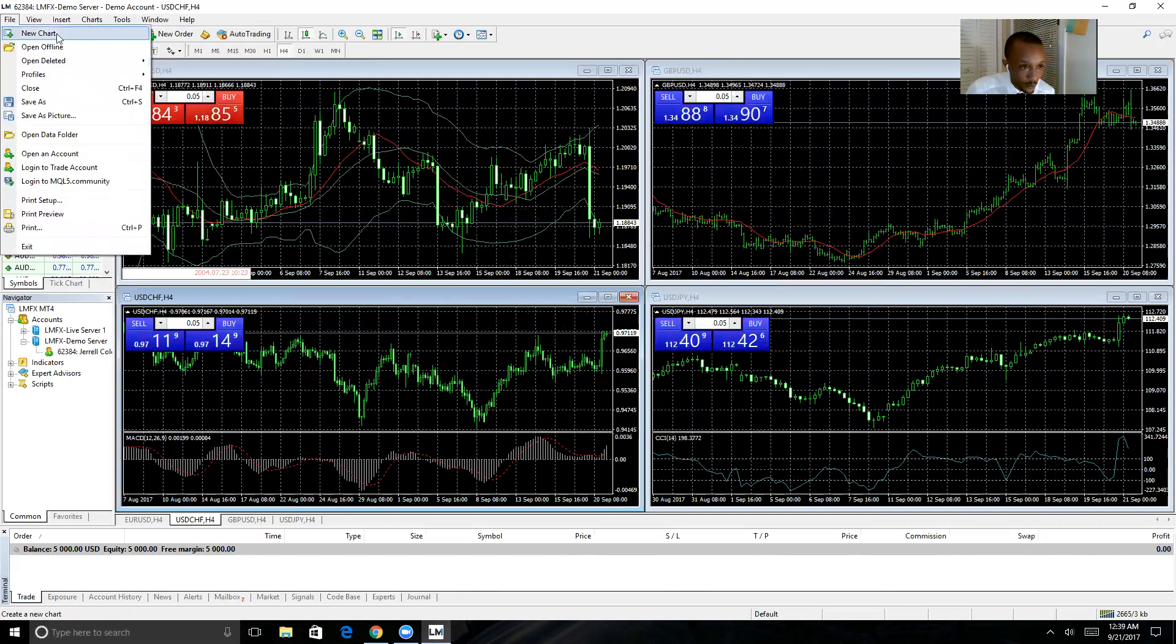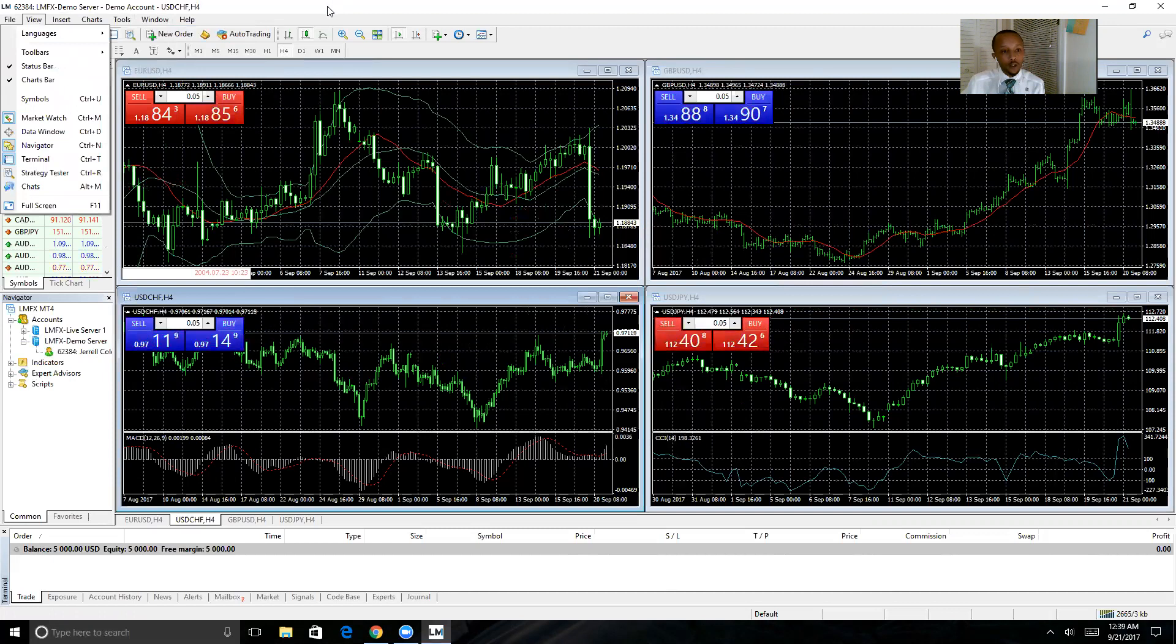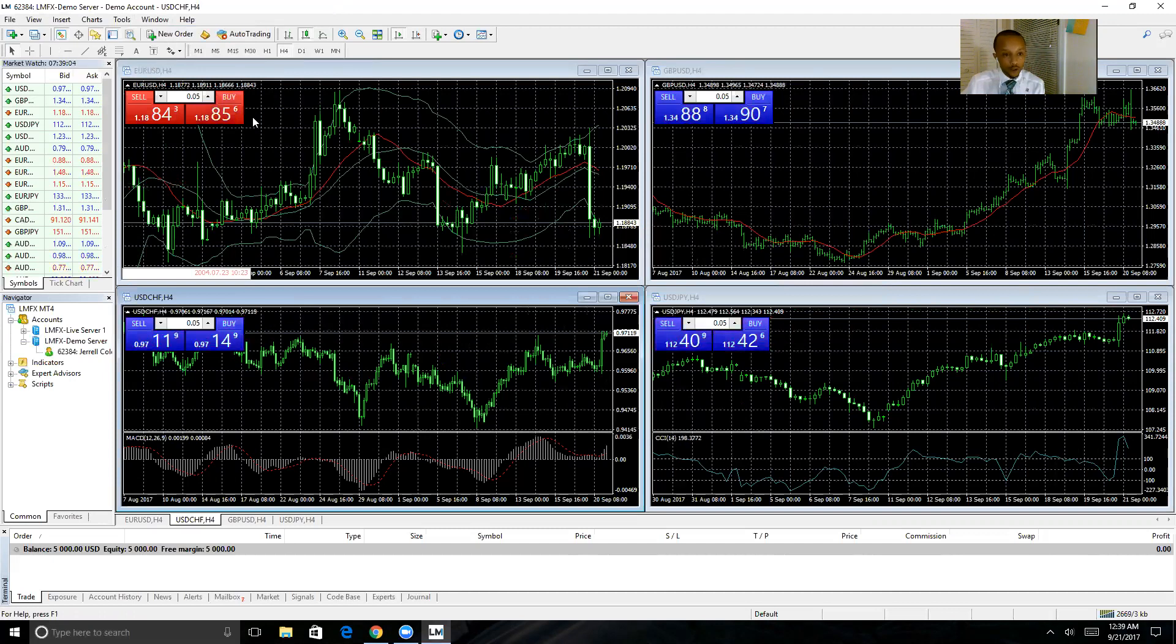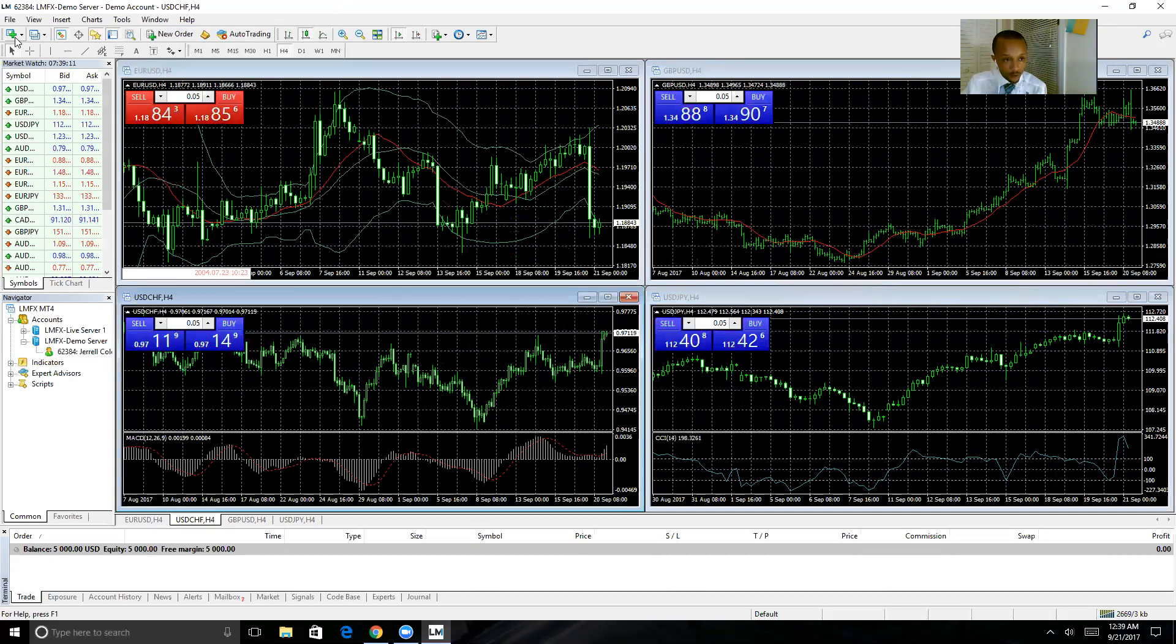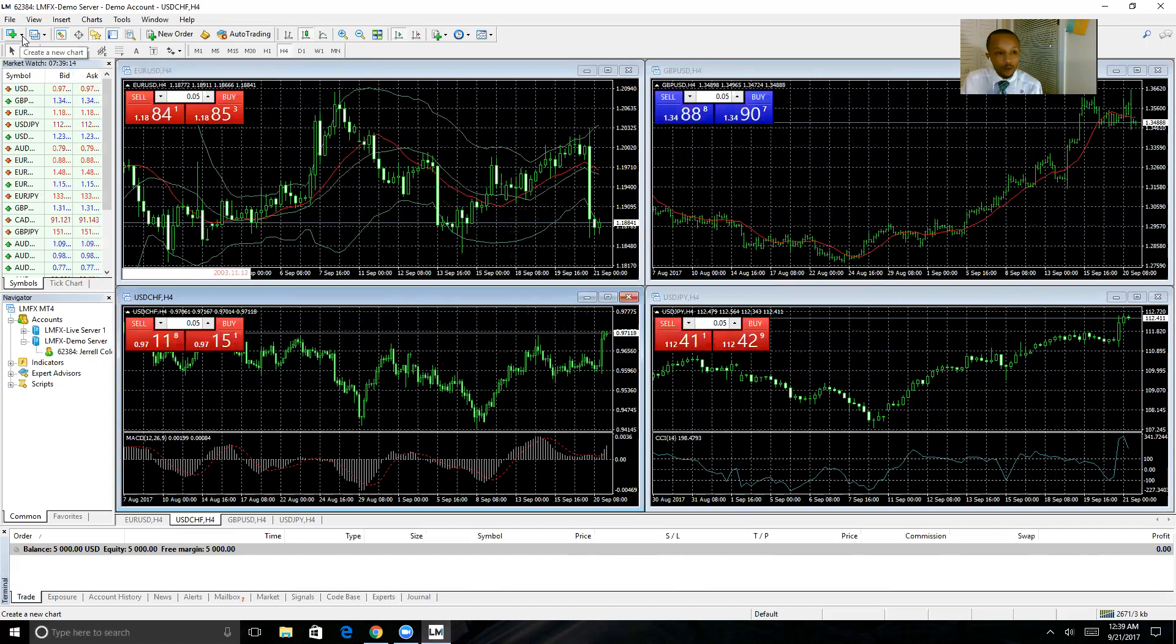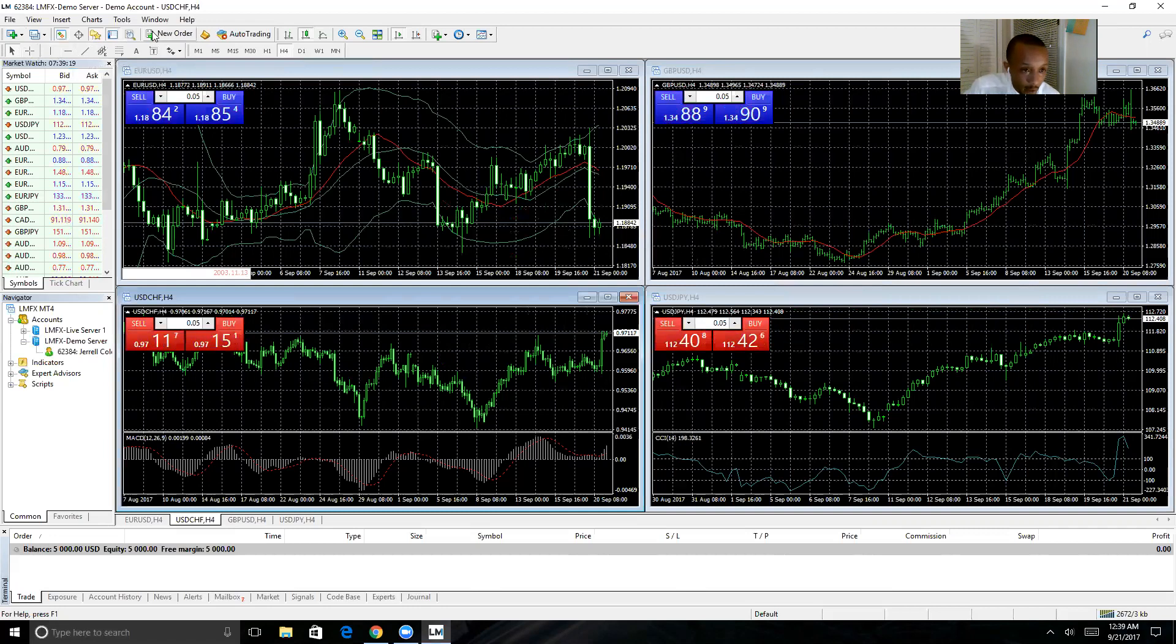Whenever you want to open a new trade or place a trade, you can always one-click trade from the chart. But what you really want to do every time you place a trade is set your stop loss and your target profit. So we're not going to do that - you're actually going to click New Order up here in the toolbar. It's going to open up this window.